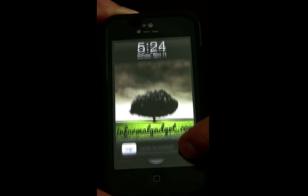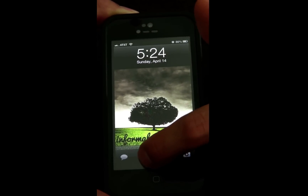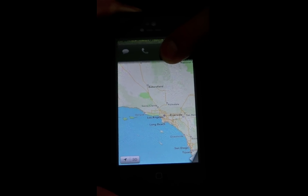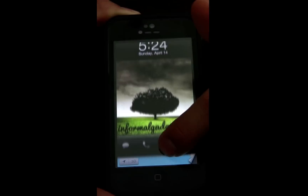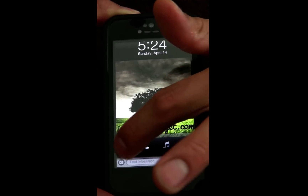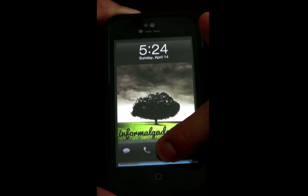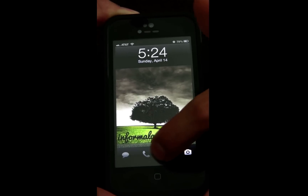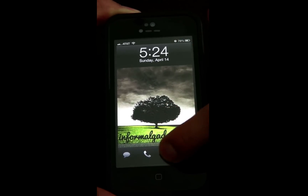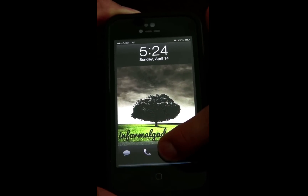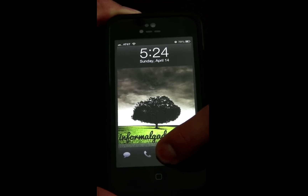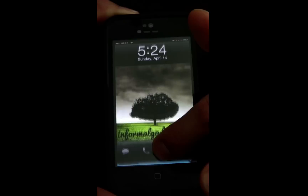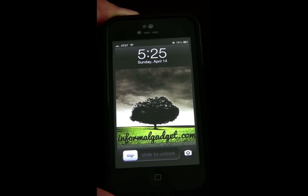Now if I try to swipe and go to my music, instead of opening up music it'll open up my Maps app. So you can set it for different apps. One thing that does kind of need to be updated is the icons don't change — they stay the same. So you just have to remember that your music shortcut is really for Maps or whatever you assigned it to.